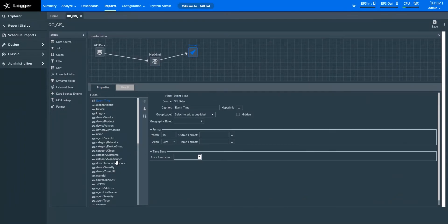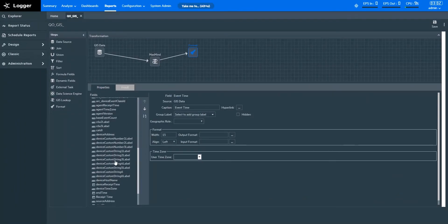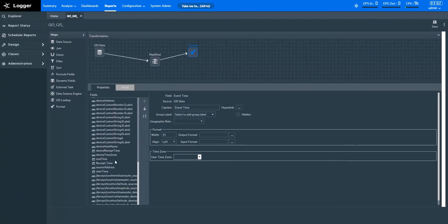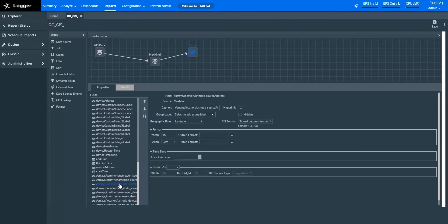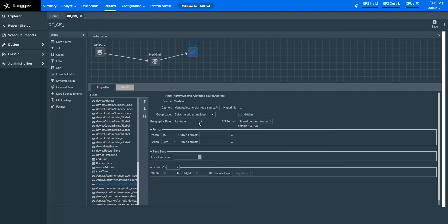In the format step, I've specified the geographical roles for the new fields created with the help of the GIS Lookup step. For instance, as this field is grabbing values relevant to latitude coordinates, I've defined the geographical role as latitude. So that's how you map IPs to location data with GIS Lookup in logger reports.